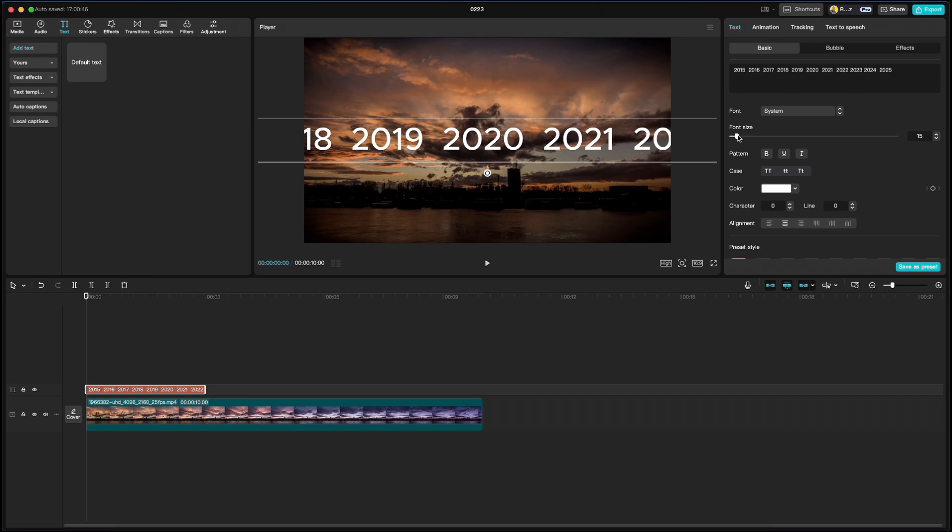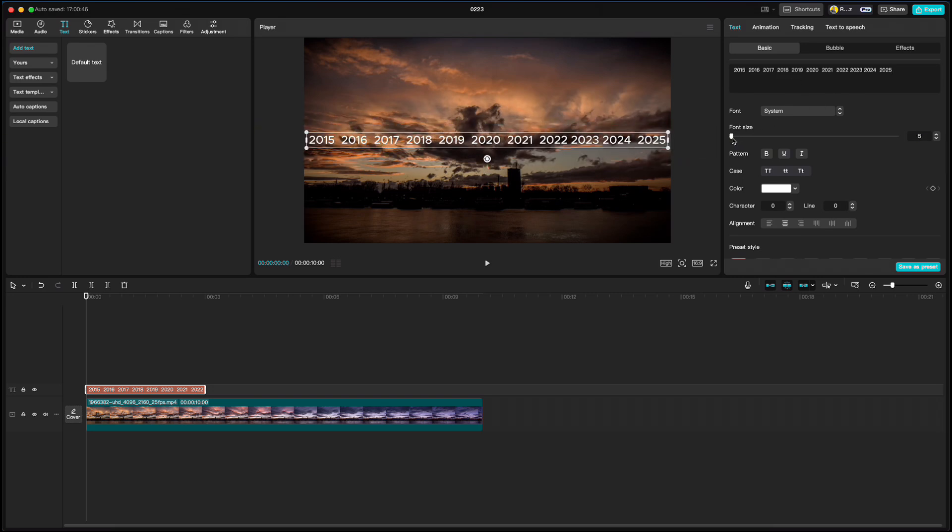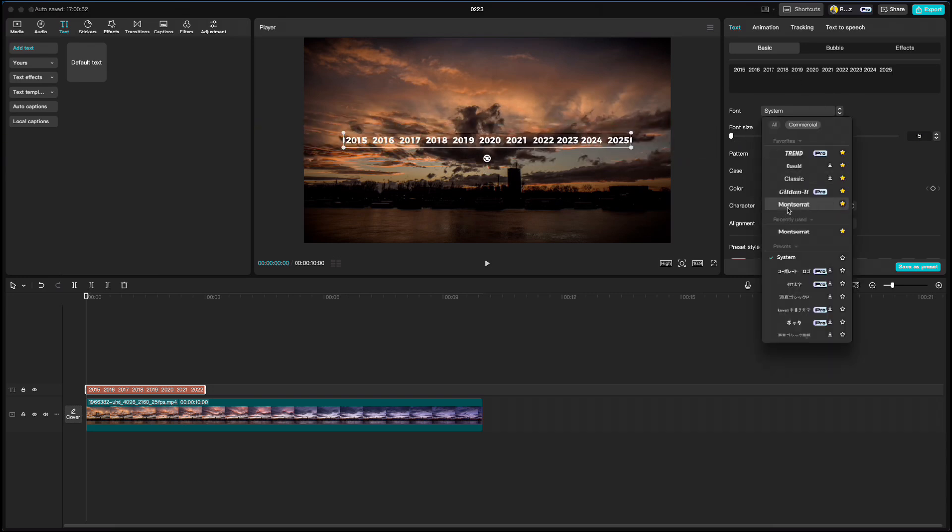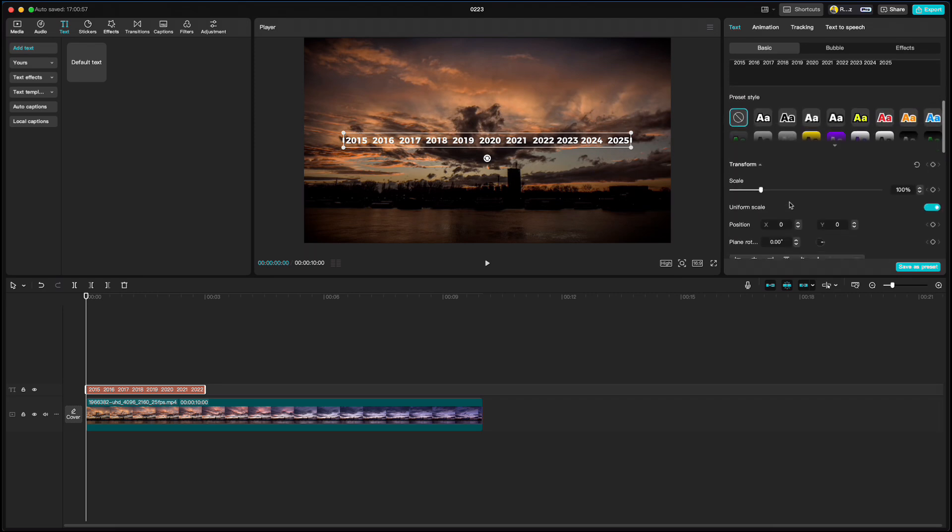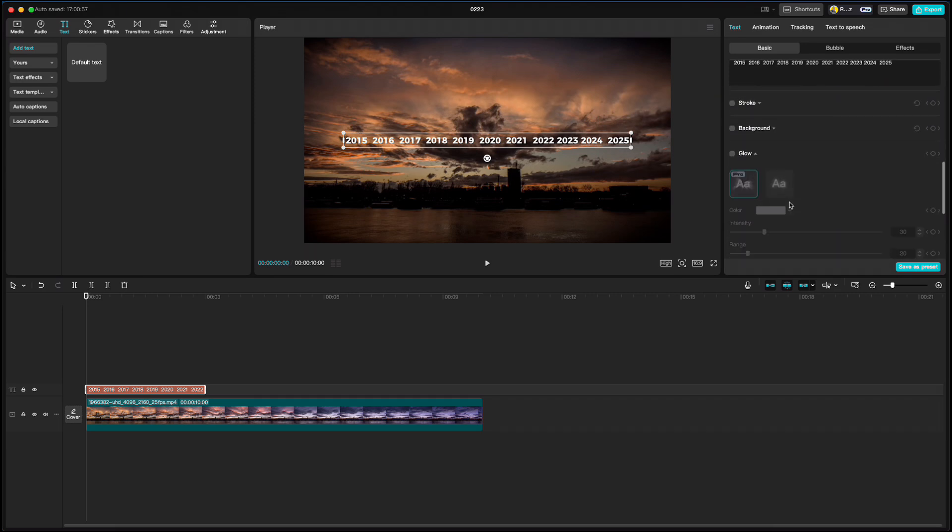Make them smaller so we see all of them. Choose some bold font. Scroll down and click on glow.